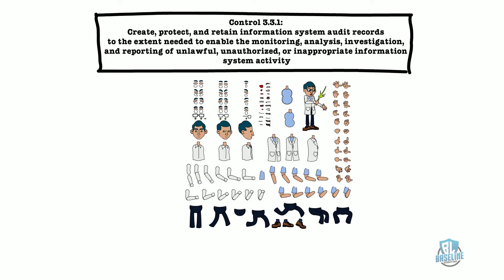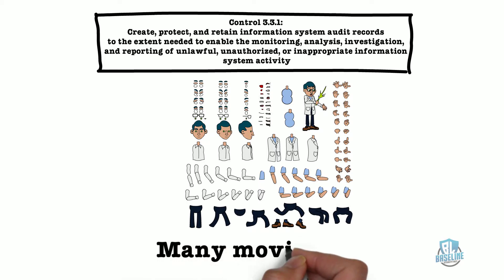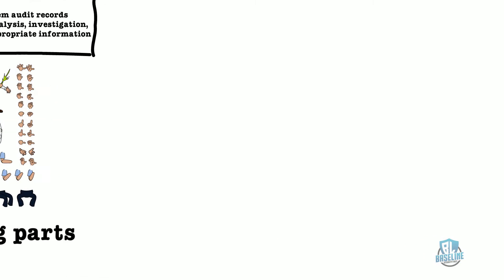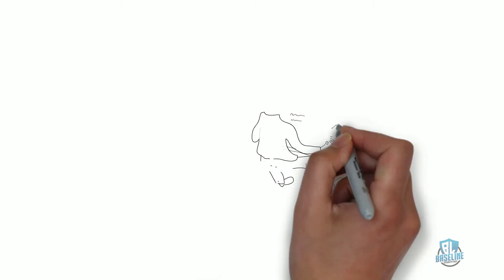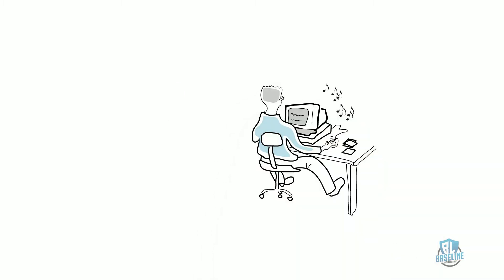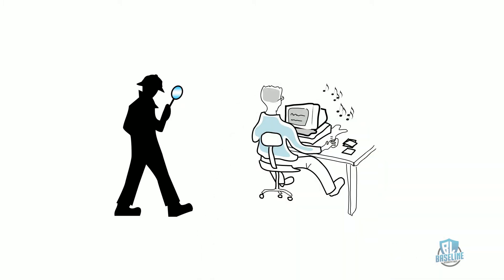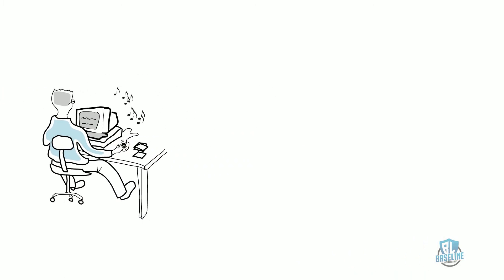This is one of the more complex technical controls because there are many moving parts required in order to meet compliance. Everything a user does while using a computer can be tracked and analyzed.